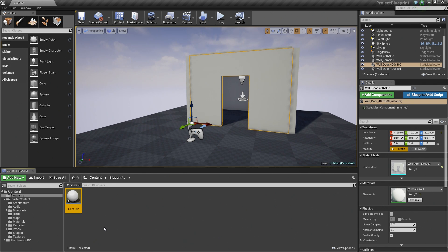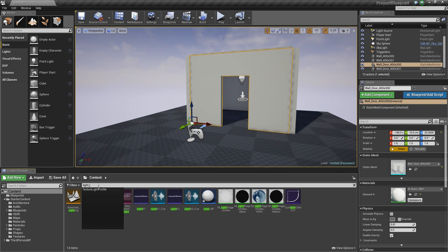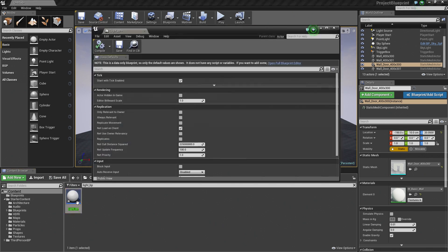Let's go ahead and double-click and open our Light_BP Blueprint. It should be inside the Blueprints folder. If it is not, select the Content folder and search for it in the search bar. Just Light_BP is what we named it and it should pop right up. Go ahead and double-click and open it up.